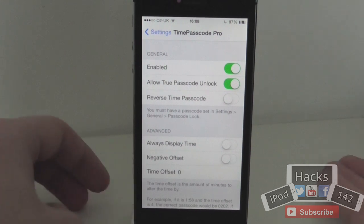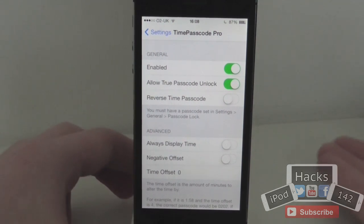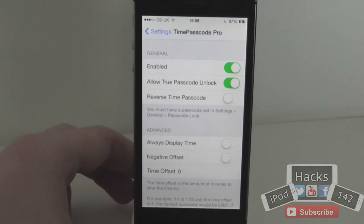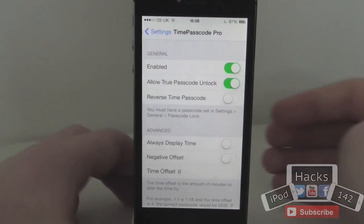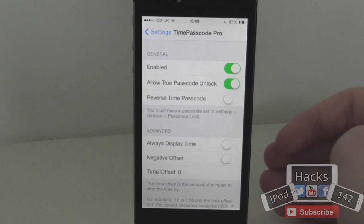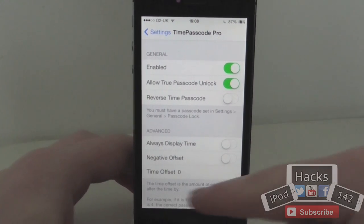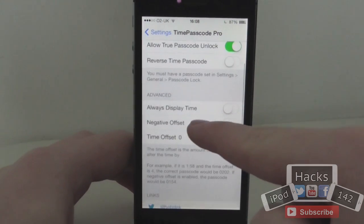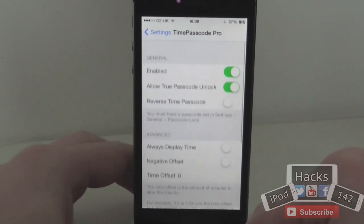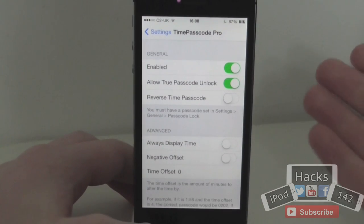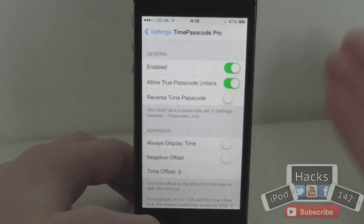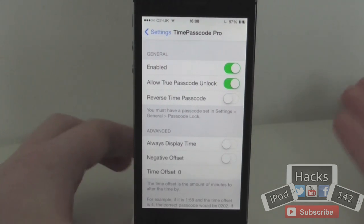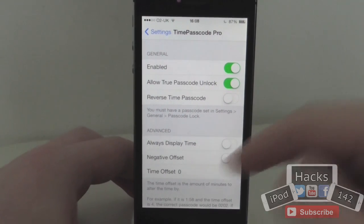This is good because if for any reason this doesn't work, you might want to have that as a backup — but it should always work. You can also have it so it reverses the time code, so let's say if it was 1608, it would make it 8061 or whatever it would be.